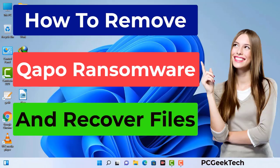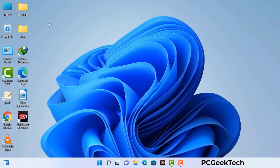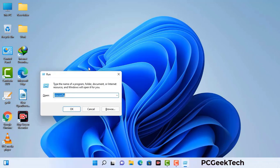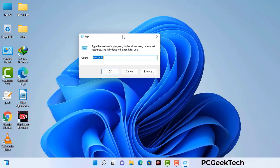First of all, you need to start your computer in safe mode with networking. Press the Windows button and R button together on your keyboard. The Windows run command box will appear on your computer screen. Type in msconfig and then press the OK button.